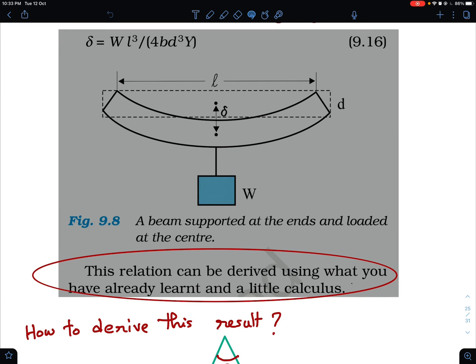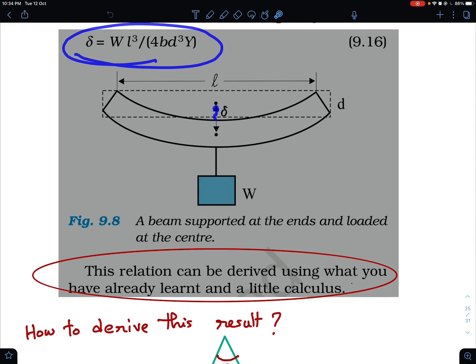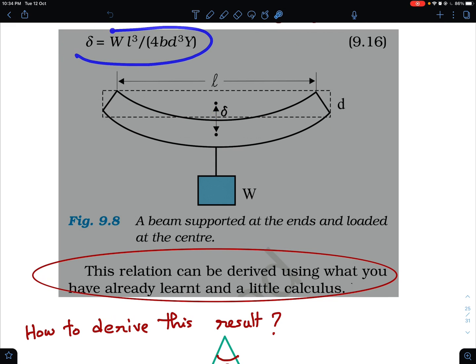Hello viewers, welcome to my channel IITJ Olympia Arts and AP Physics with Ambarish. In today's video I am going to address a fine point given in NCERT in the chapter on Young's modulus — that's Mechanical Properties of Matter. NCERT gives a formula without giving the proof.